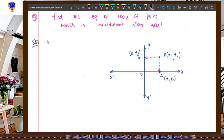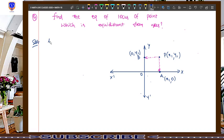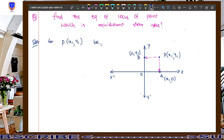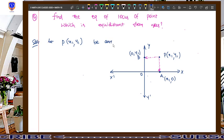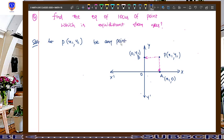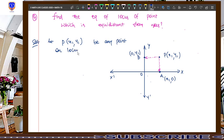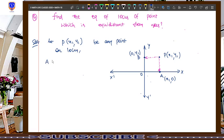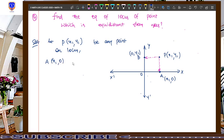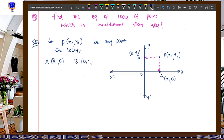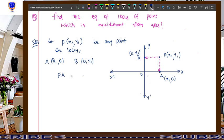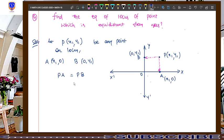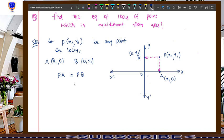Now take a look at the solution — how to give a solution for this question. First step: let P(x1, y1) be any point on the locus. And consider point A as x1 comma 0 and point B as 0 comma y1, as shown in the diagram. According to the scenario, it is clear that PA equals PB, because point P is equidistant from the x-axis and y-axis.